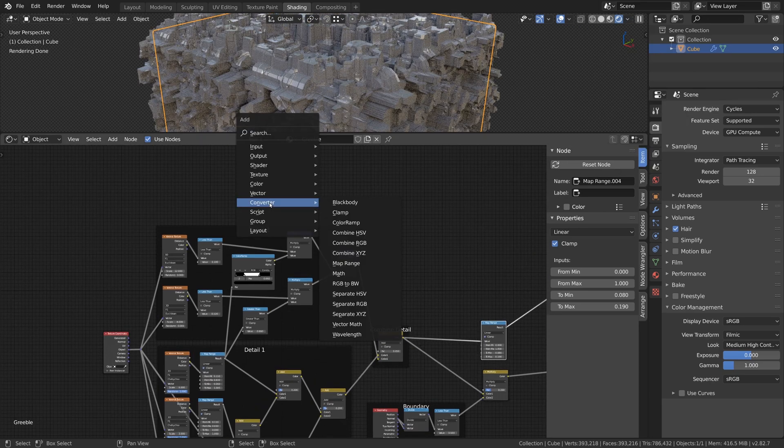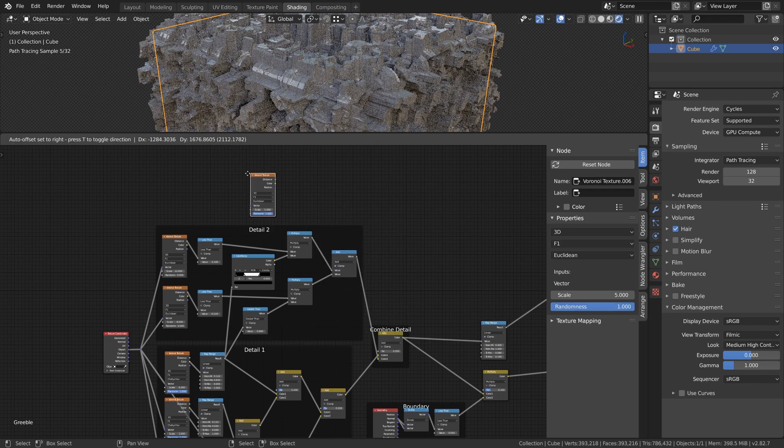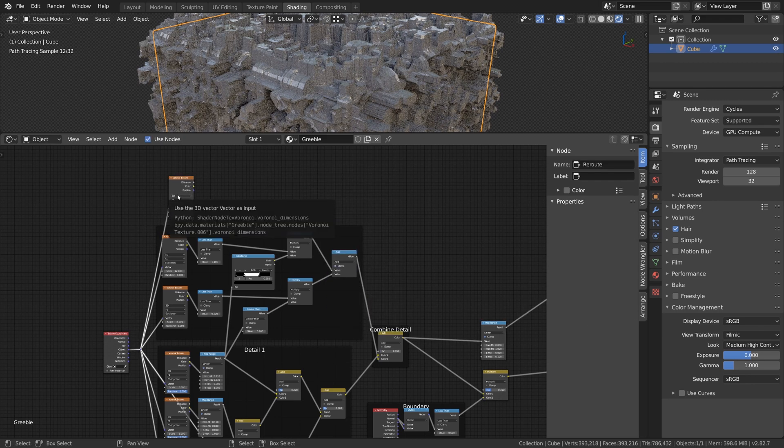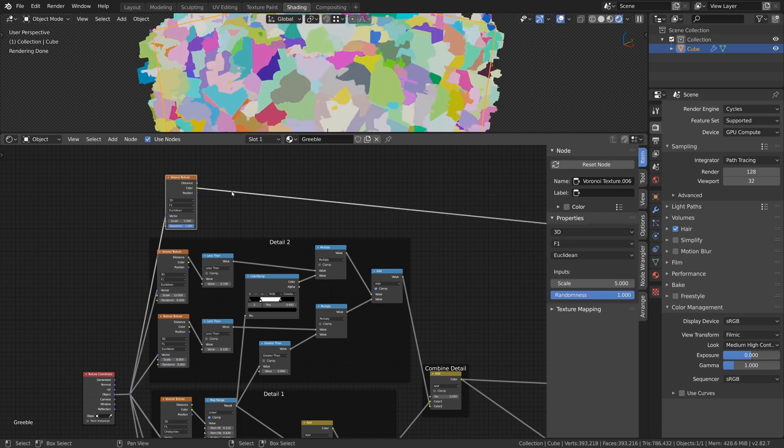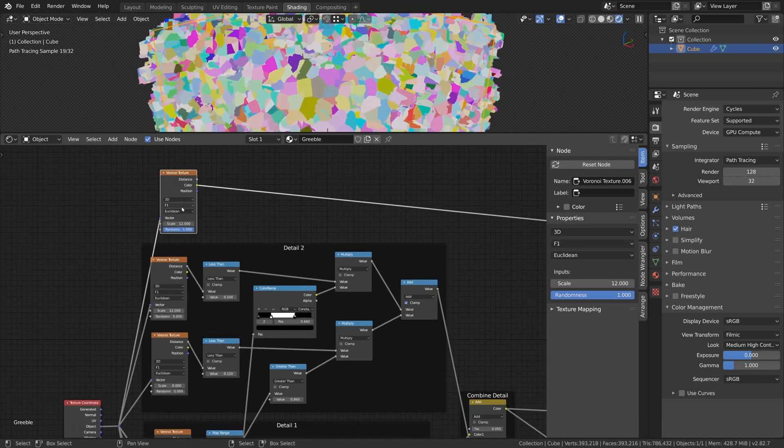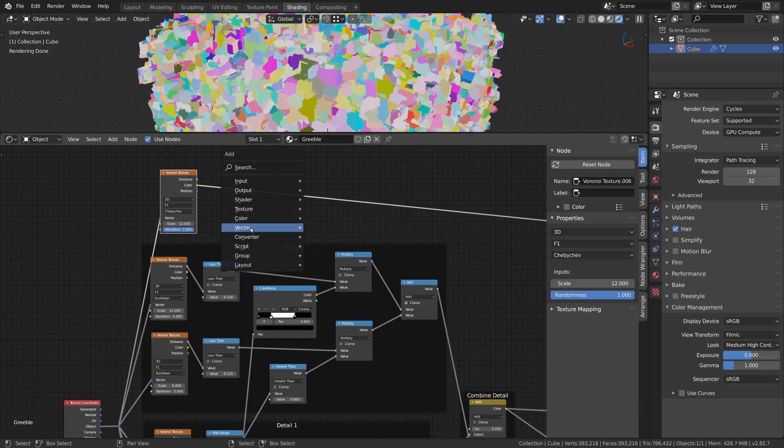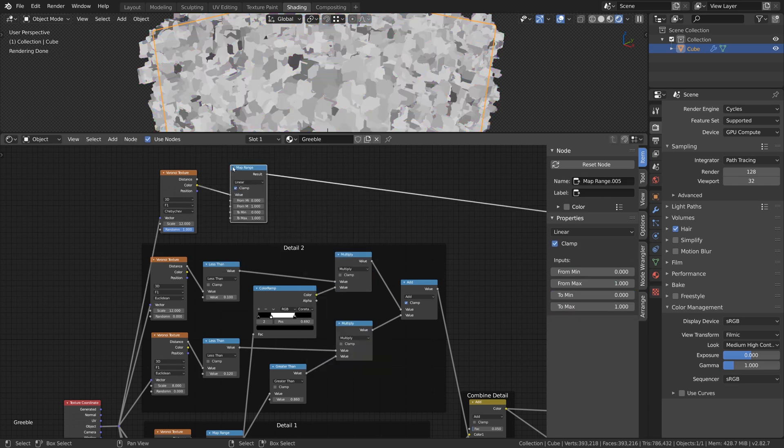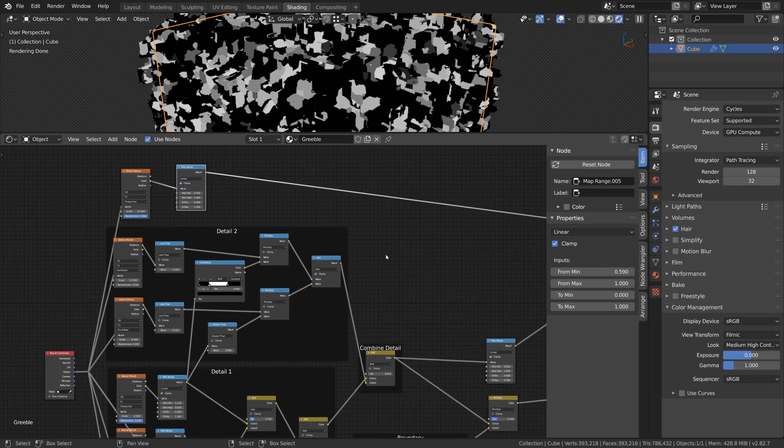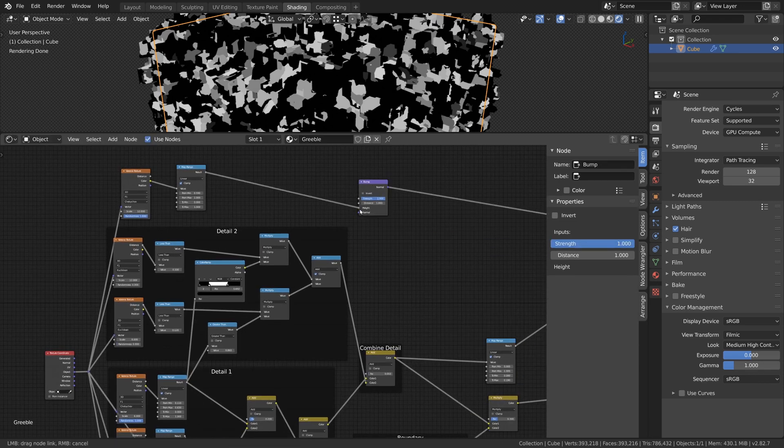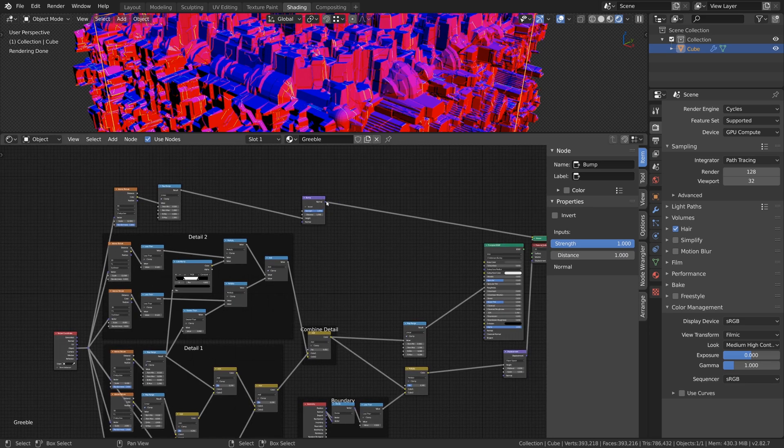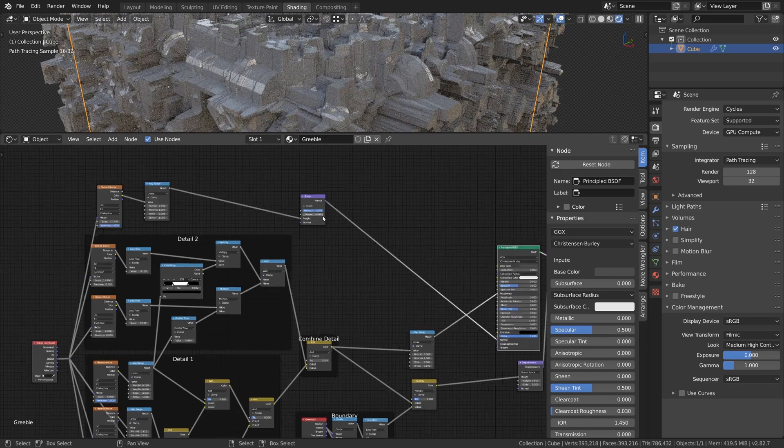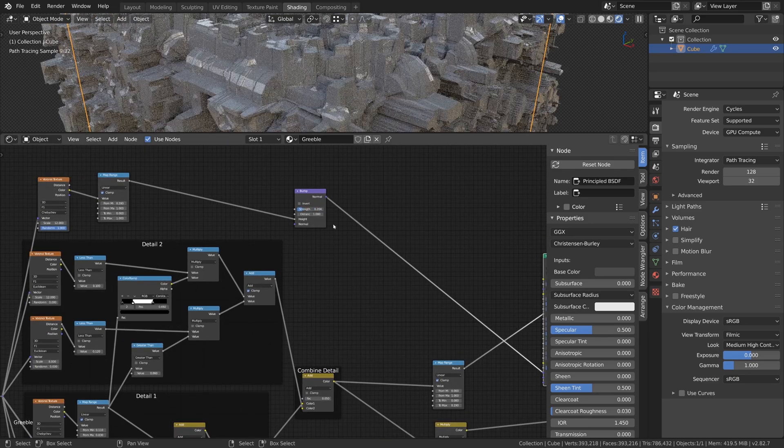Let's add one last Voronoi Texture to create some Tertiary Details. Same as before, we set the Scale to 12, change Euclidean to Chebyshev, add a Map Range node and control the Color values of the Texture. Set the From Min value of the Map Range to 0.59. And lastly add a Bump node to add some Bumpiness to the surface. Now you can connect the Bump node to the Principal BSDF shader and set the Strength value to something like 0.2.